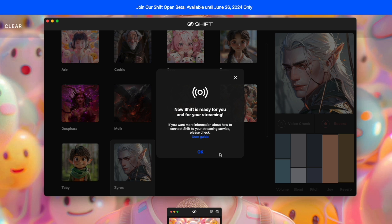Pretty simple to set it up. So now Shift is ready for you and you're streaming. If you want more information about how to connect Shift to your streaming service, please check the user guide.